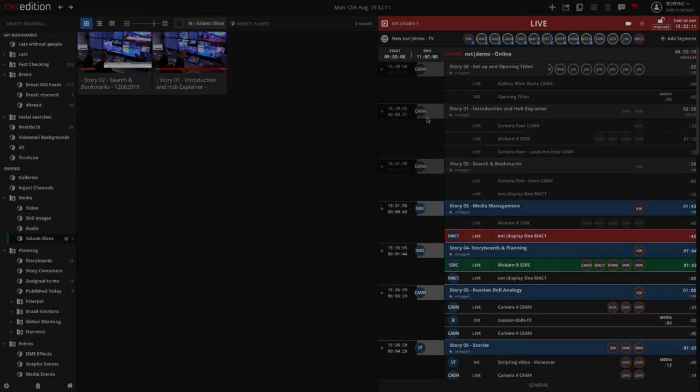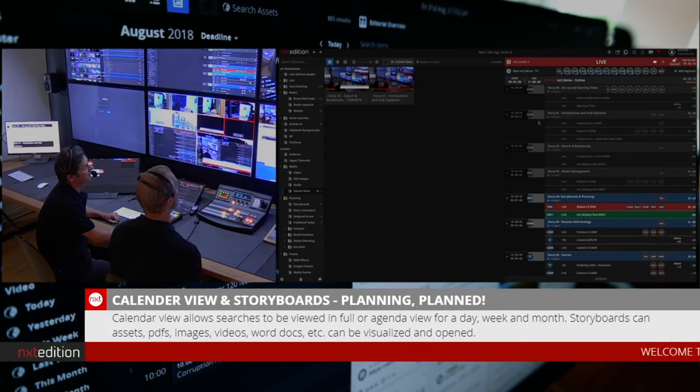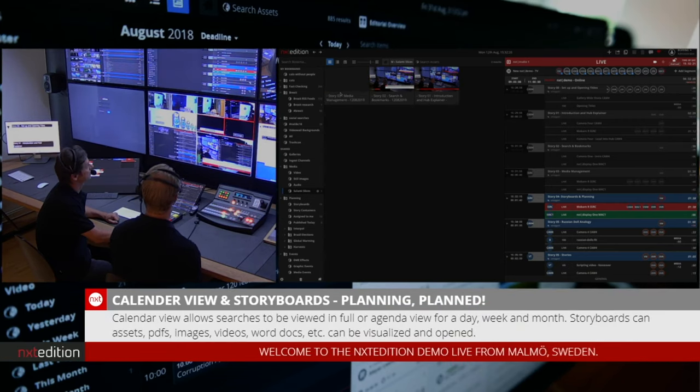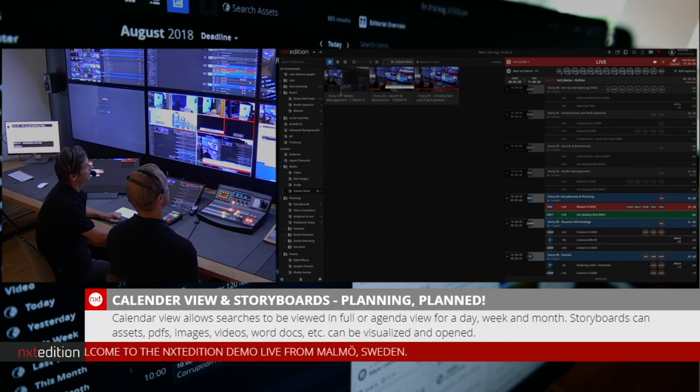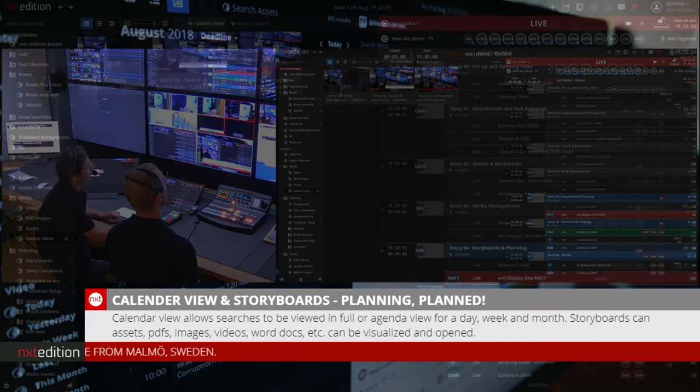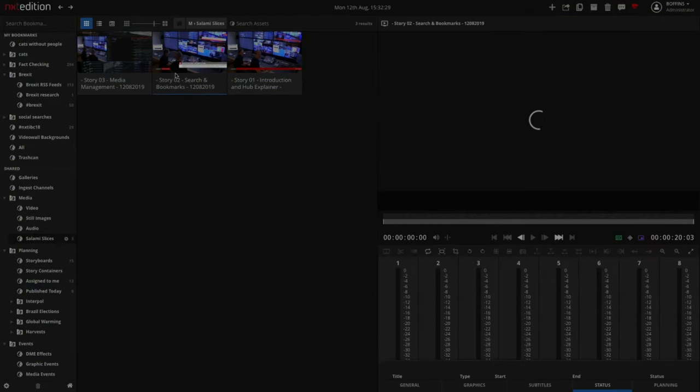We're just at the end of Story 3. So let's move into Story 4 and we sit and wait just a second while the ingest finds it, and there it is.